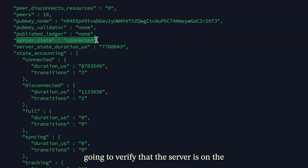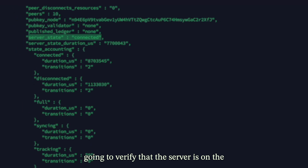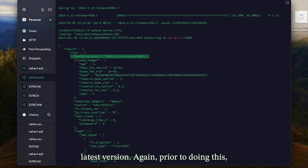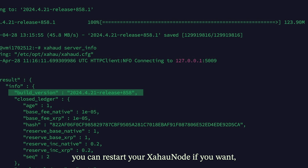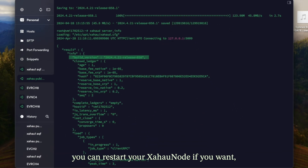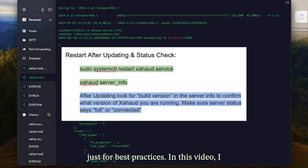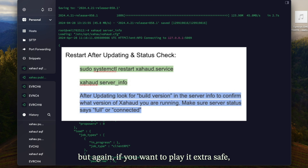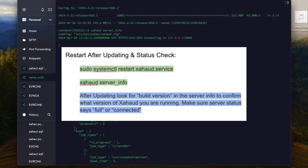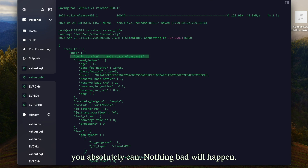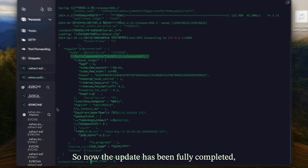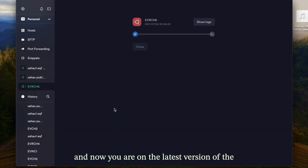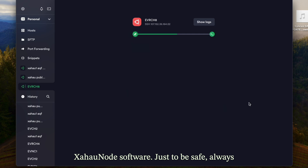We're also going to verify that the server is on the latest version. Prior to doing this, you can restart your Zahow node if you want, just for best practices. In this video I didn't do that because it's not necessary, but if you want to play it extra safe you absolutely can — nothing bad will happen. Now the update has been fully completed and you are on the latest version of the Zahow node software.